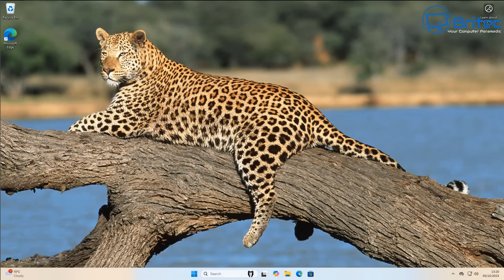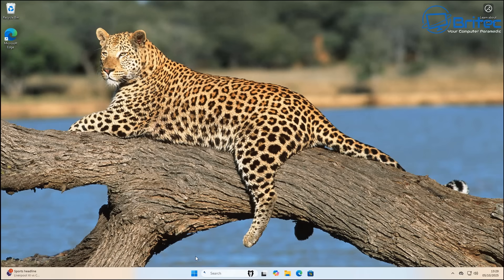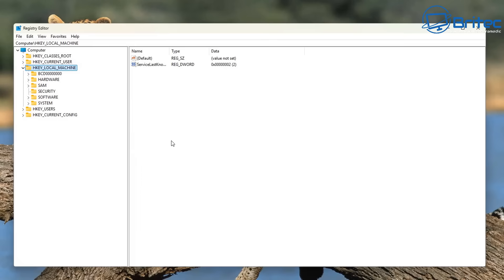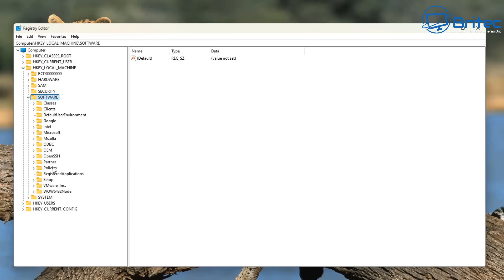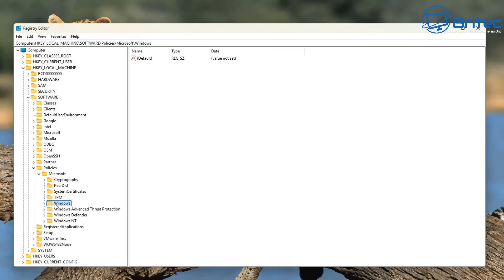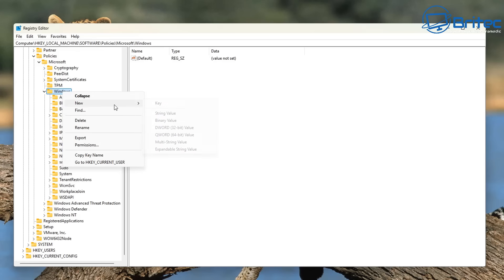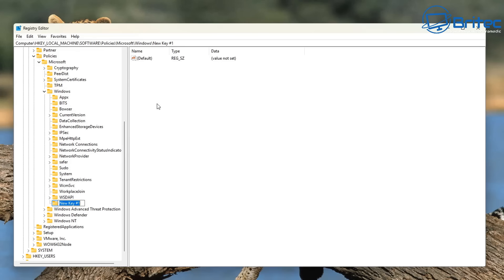Let's open up the registry editor. Hit the Start button and type 'regedit' in the search box. Open up the registry editor, say yes to the User Account Control, and from here we need to navigate to a specific location. Go to HKEY_LOCAL_MACHINE, then Software, open that up, and come down to where it says Policies. Then go to Microsoft, open that up, come down to Windows and open that one up as well. You should see Windows Update inside here. If you don't see it, you're going to need to create a new key for it — right-click on the Windows area and click New Key. If you do see it already, you don't need to create it. We're going to create the Windows Update key.